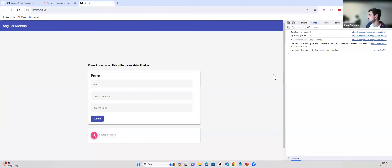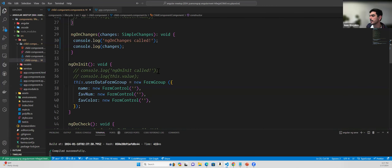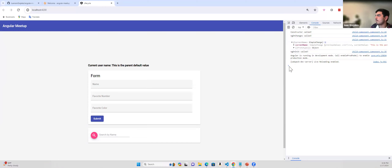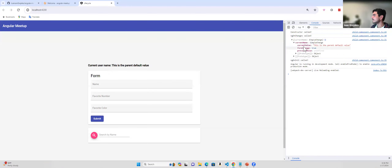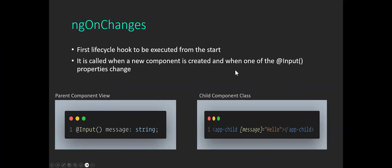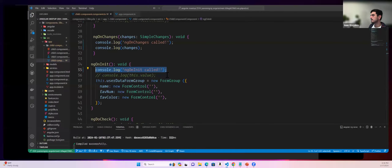Looking at the code, we can see: constructor gets called, then ngOnChanges, and then ngOnInit. The ngOnChanges hook is called with an object called SimpleChanges. This object has our input property — currentName — and we can see the current value 'parent default value'. After that, ngOnInit is called. So that is the order: constructor, ngOnChanges, ngOnInit.